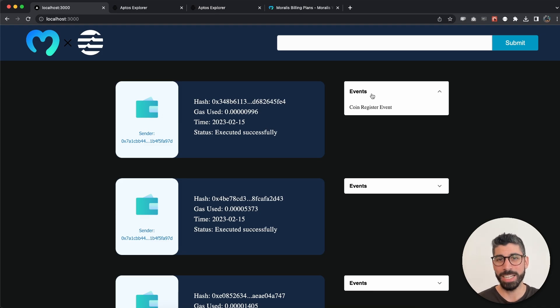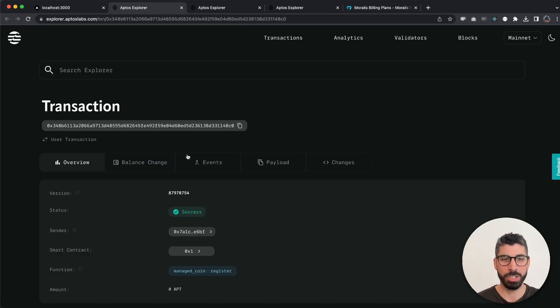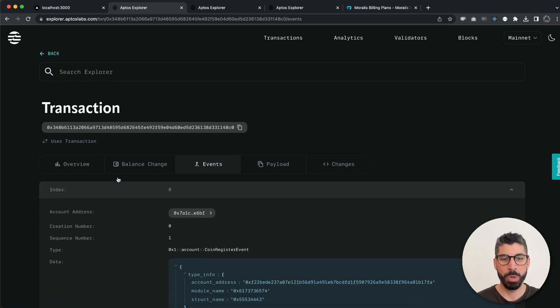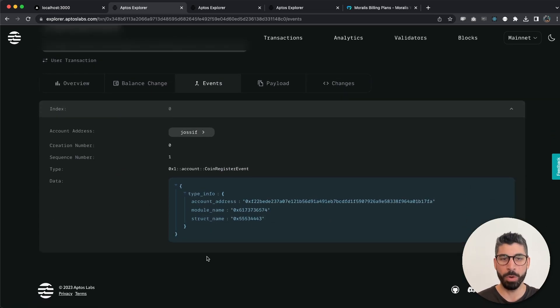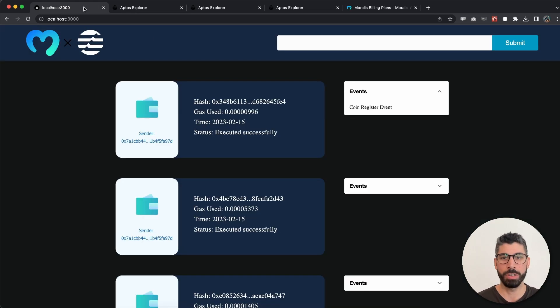To demonstrate with another wallet address, we can do the same and we get these wallet transactions. It works the same way. If we go to the transaction hash on Aptos explorer, we can see that we have only one event for this transaction, the coin register event, which is the same as here.